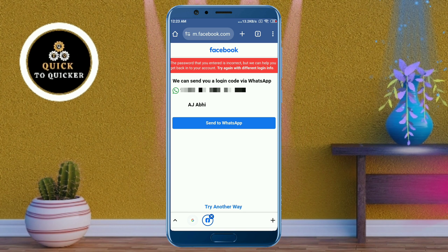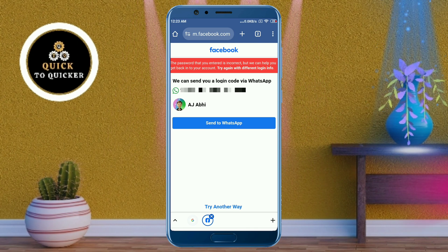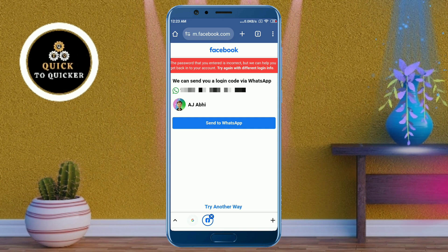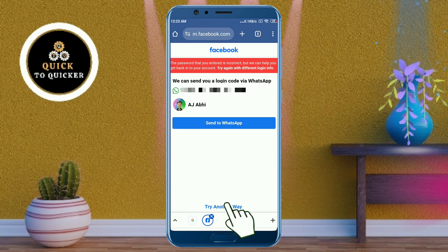Now you can see it says the password you entered is incorrect, although I have entered the correct password but it is showing incorrect. The same thing can happen with you, so don't worry. Just click on the 'Try another way' option at the bottom.